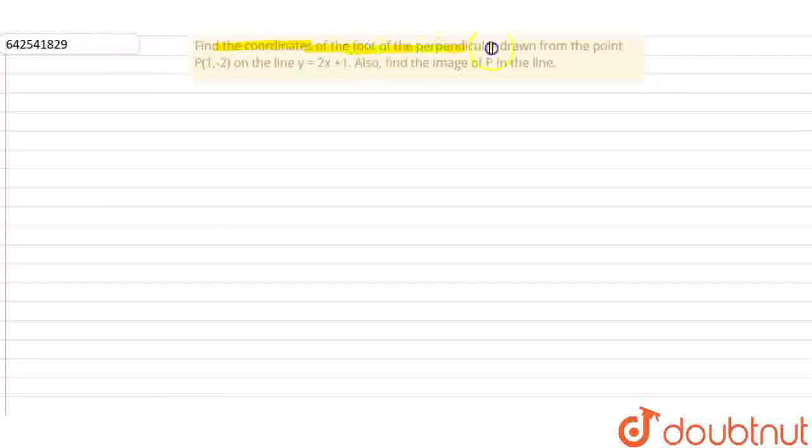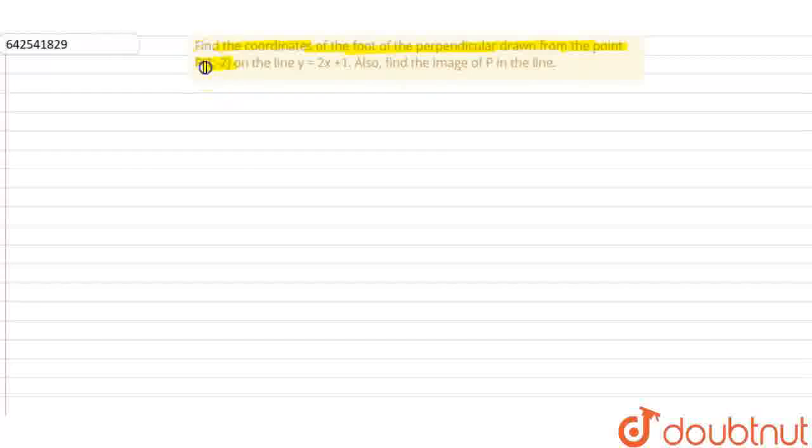Hello everyone, I am the teacher for this question. The question is: find the coordinates of the foot of the perpendicular drawn from the point P(1, -2) on the line y = 2x + 1. Also find the image of point P in the line.